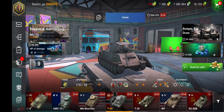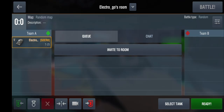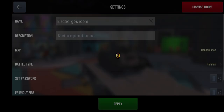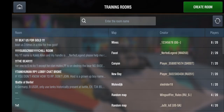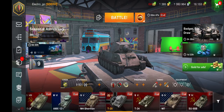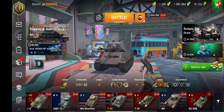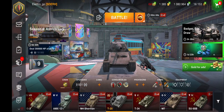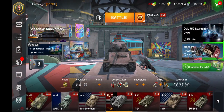So you have to enter the training room, click the settings button for the three bars, and click dismiss room. And then you can battle again. That's how you exit your own training rooms.